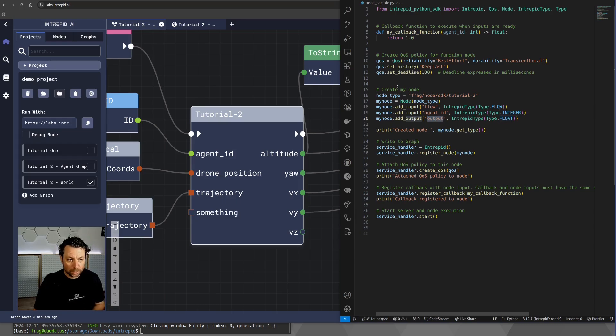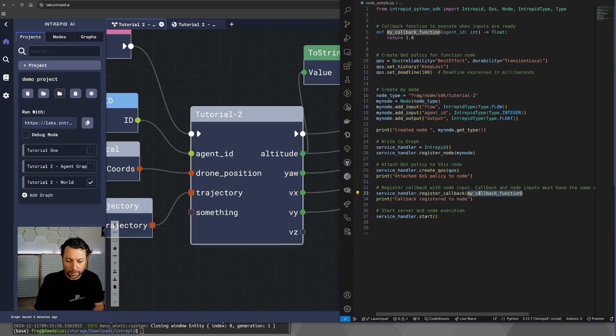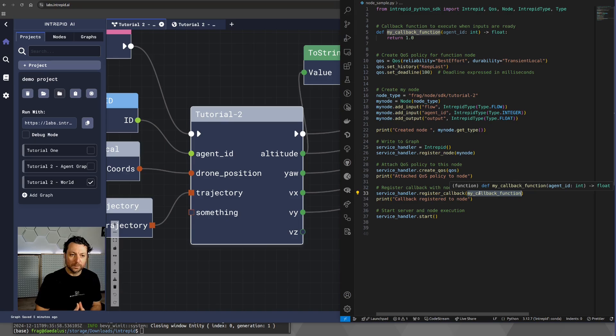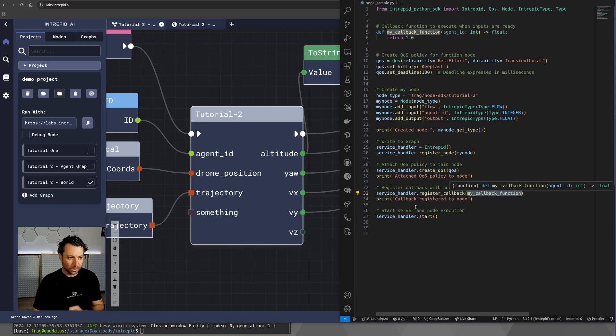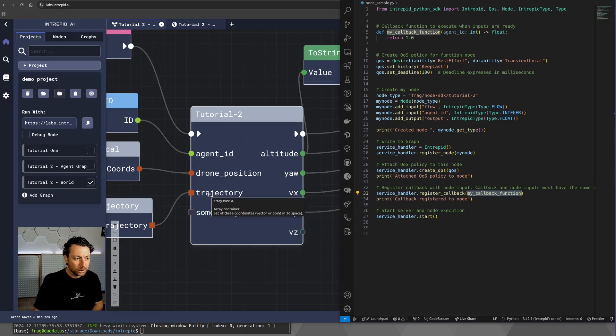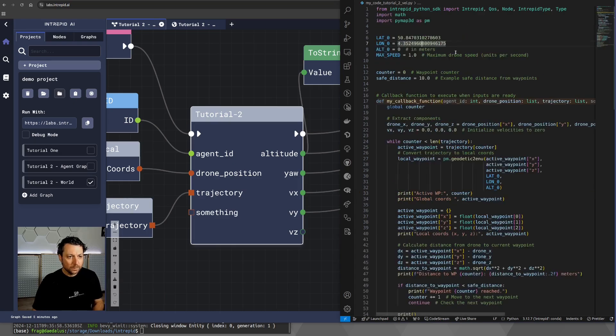Another important part of this is registering the node and registering the callback. What the callback does is essentially implementing the logic of that node. And we are going to show you what is the logic of the node that we just simulated.